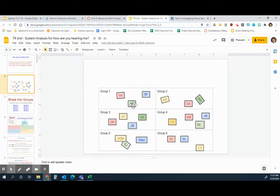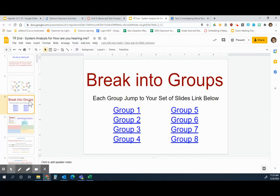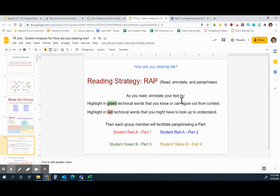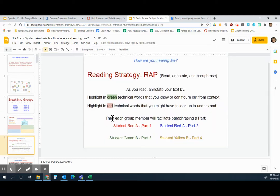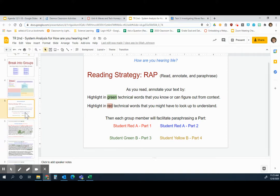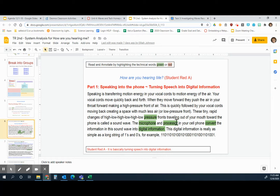You're going to read a paragraph and annotate it depending on what color you are — just follow your color along. Jump to your group and fill in the information. You're going to read, annotate, and paraphrase. Annotate by highlighting tech words you know in green. If you see a tech word you don't know or might have to look up, highlight it in red. Each student has their own portion of the paragraph to read, as you can see they're highlighted.